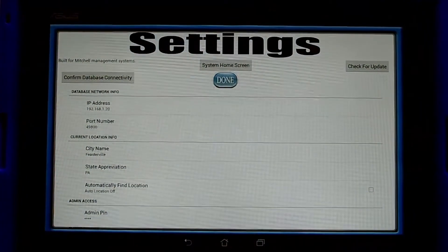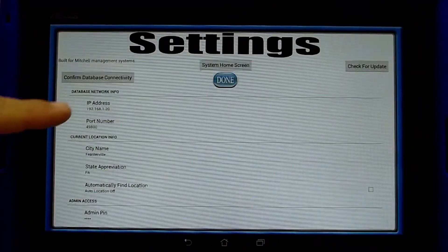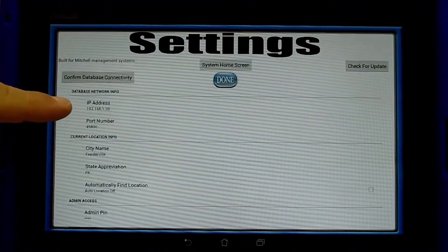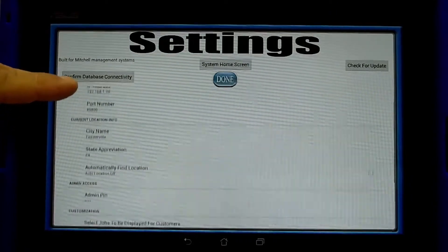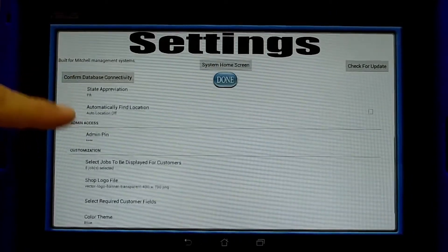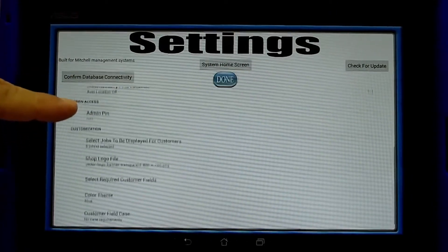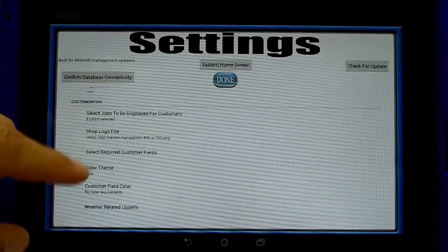Once inside the settings screen, you will see that we have our database network information, location information, admin access information, and customization.